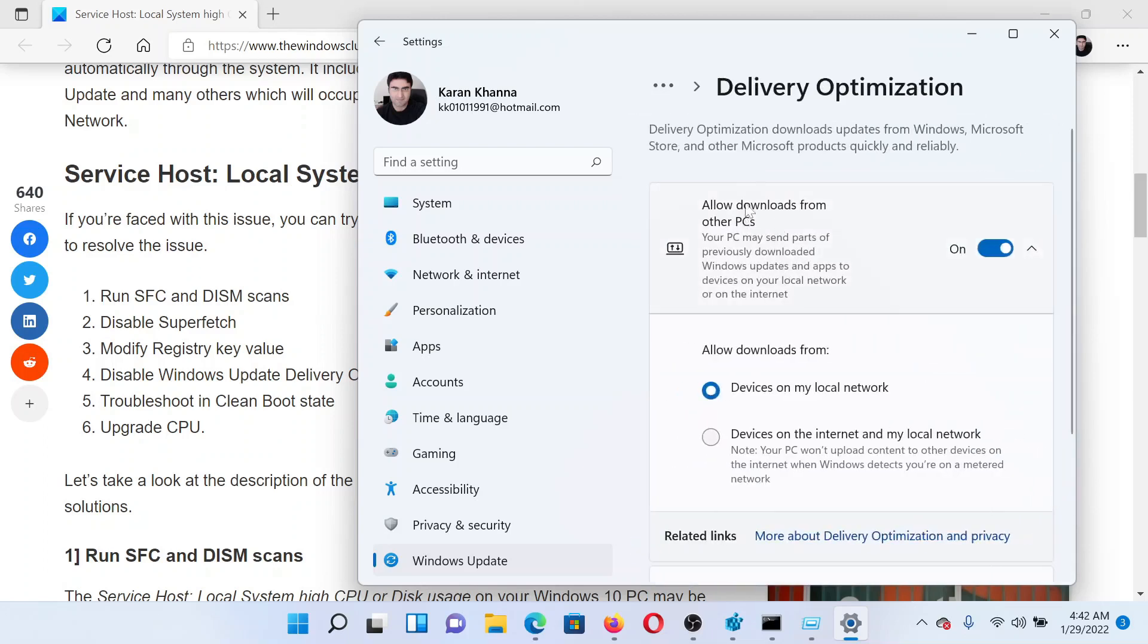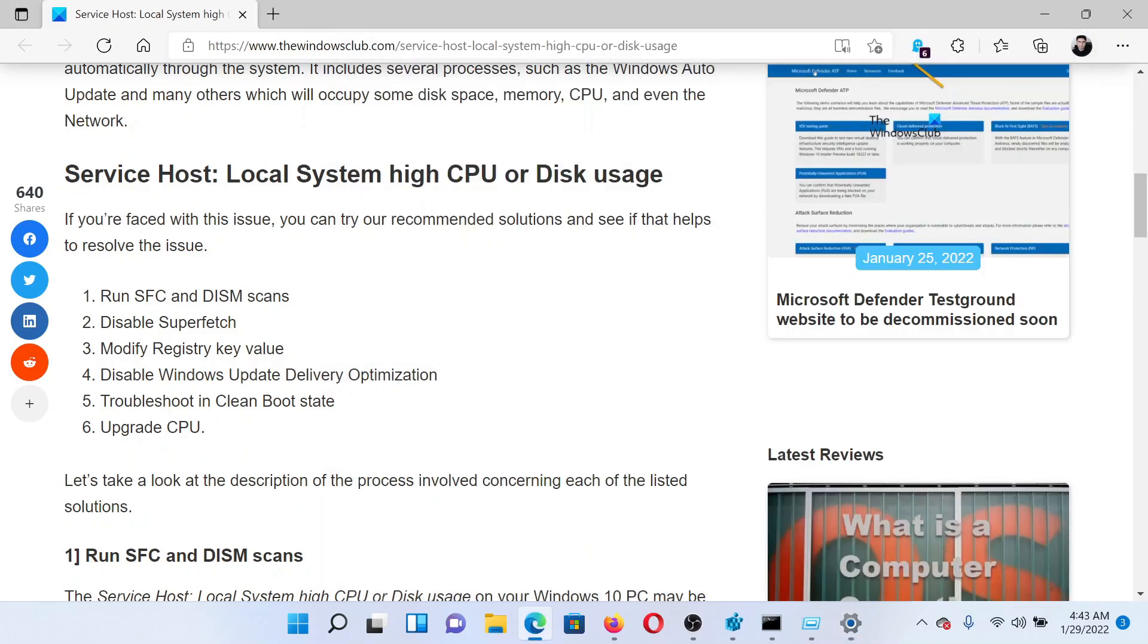You'll find this option which says Allow downloads from other PCs. Disable it. Last solution would be to troubleshoot in Clean Boot state.